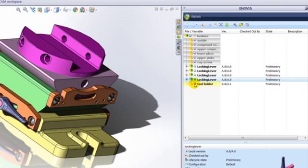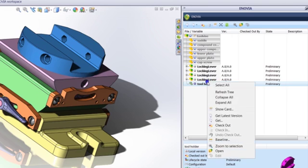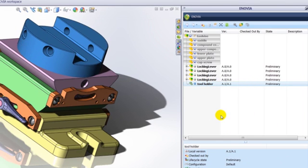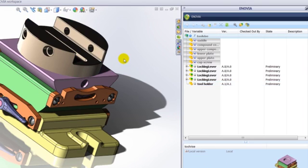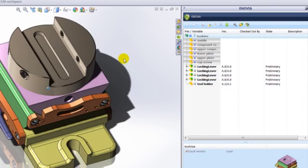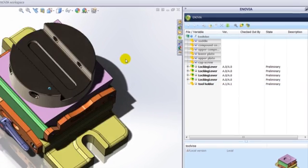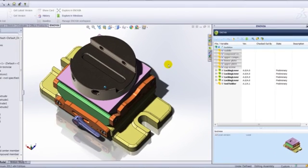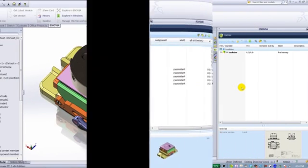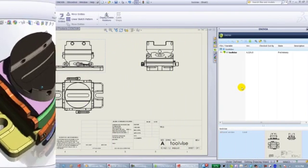The user is notified by a unique icon and highlighted text that the inserted part from the workspace is older than the one on the server. The user simply right clicks the component to refresh it to the latest version. The SOLIDWORKS session is then refreshed.